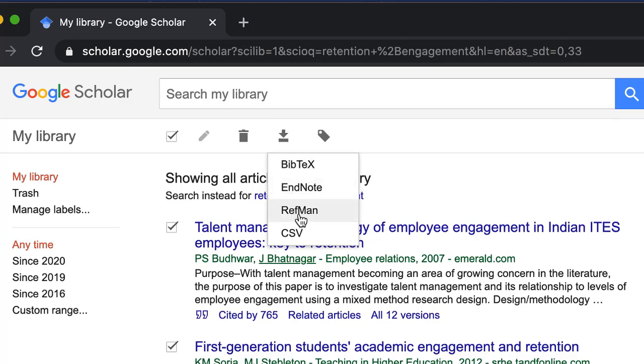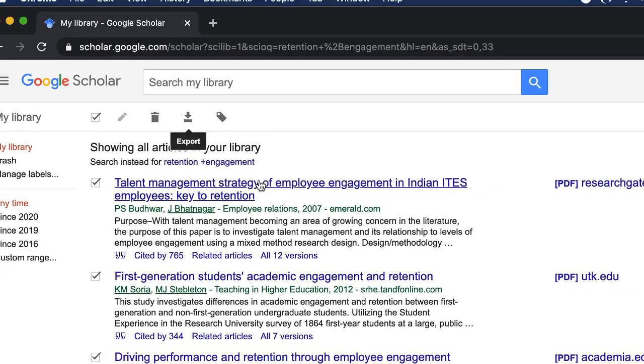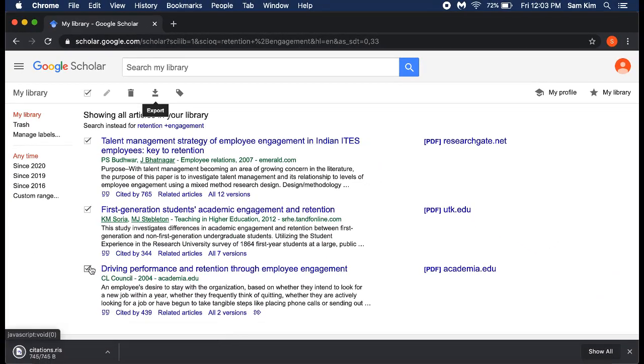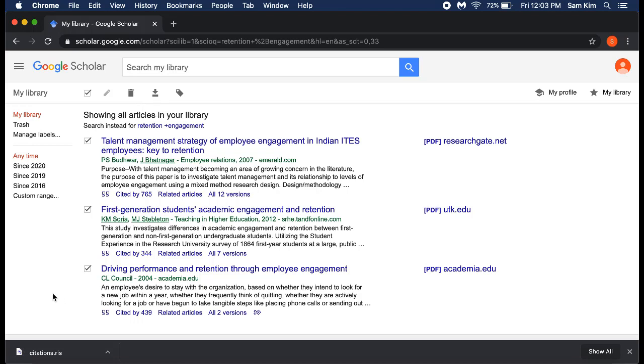Depending on the web browser, your exported references will either appear as a file on the bottom of the page or in a new window. Select the file to open it in Zotero.